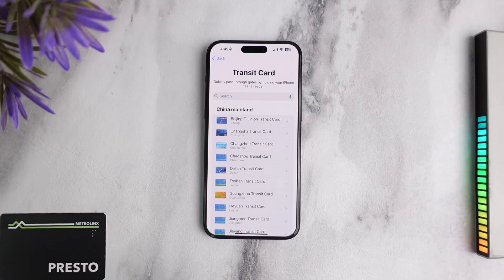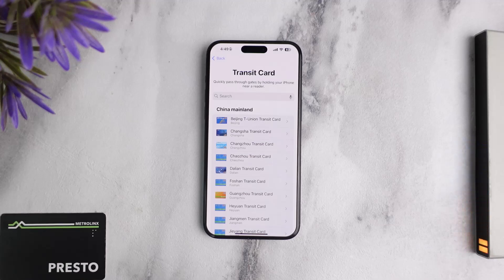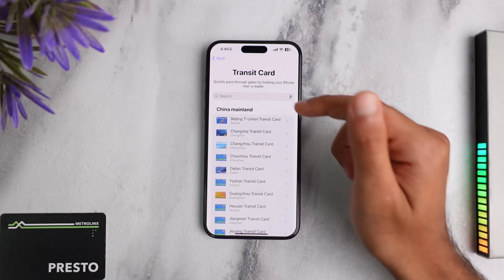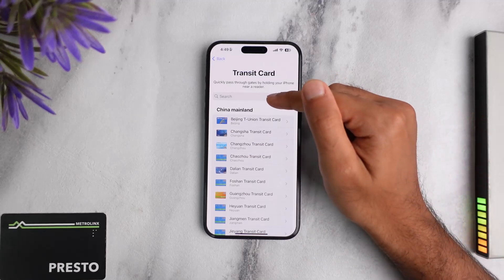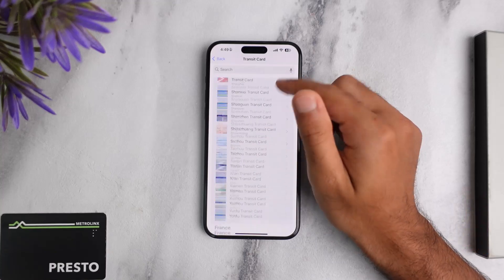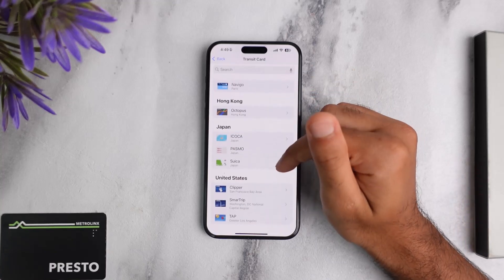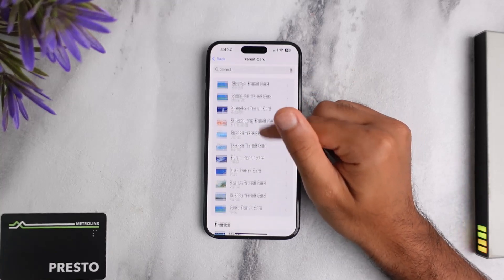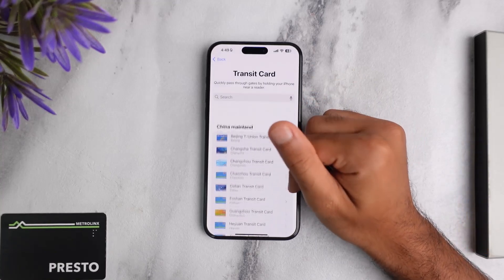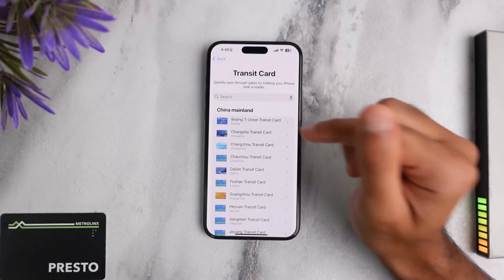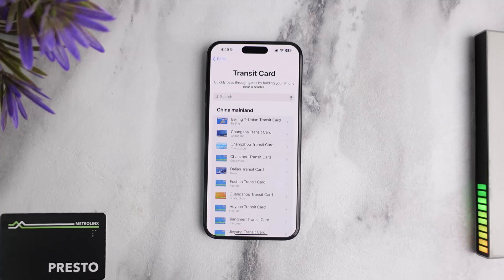In the future, if Apple decides to add Presto, you can simply come back to this page, type in Presto, or simply scroll down until you see the option Canada or Presto card, and once you've done that you will be able to add Presto card to your Apple Pay.